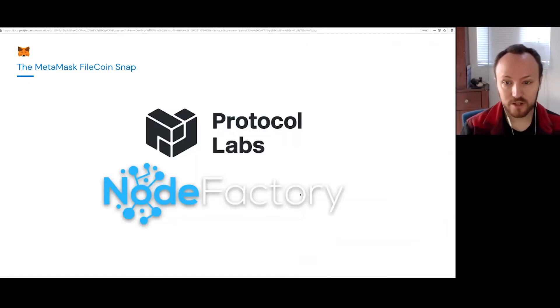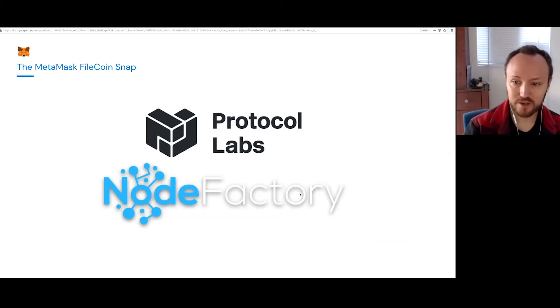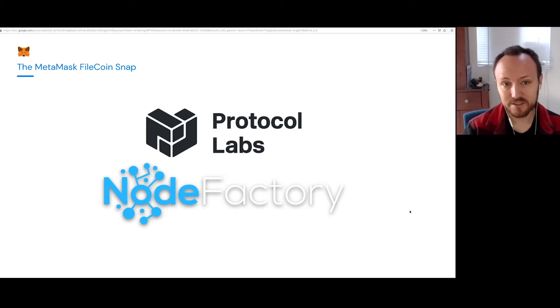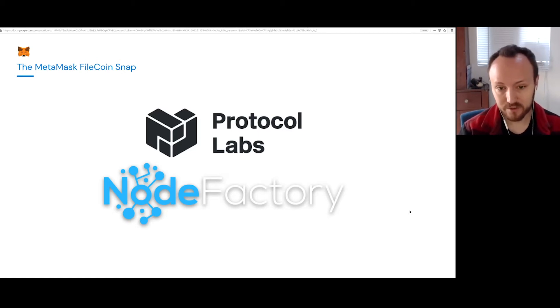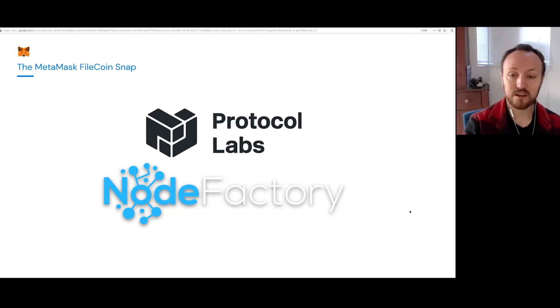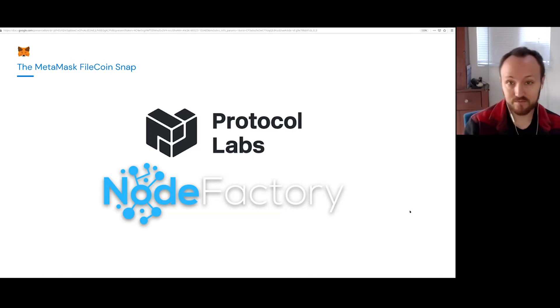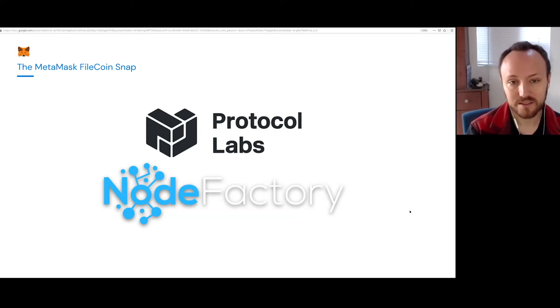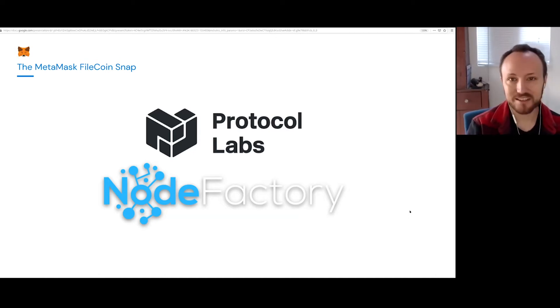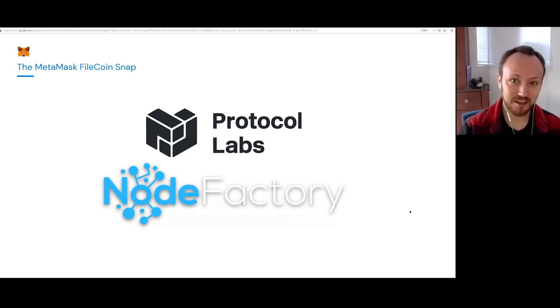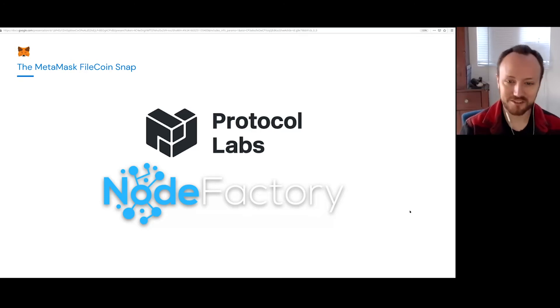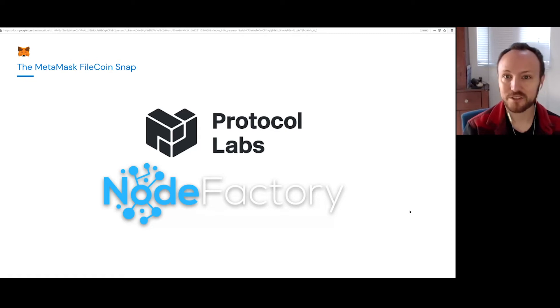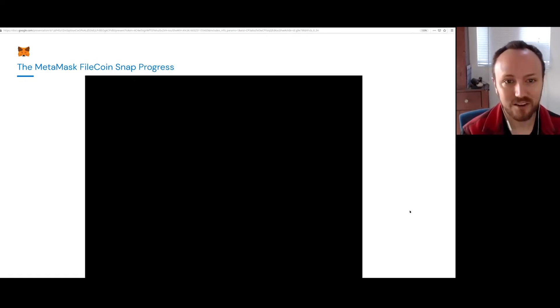So we've been working with Protocol Labs and a great firm called Node Factory who's been building the snap themselves. We're focused on the platform and then we're helping them integrate very smoothly to build a Filecoin snap. And this would be a thing that allows Filecoin to be added to MetaMask at runtime. And actually it uses the Zondax signer under the hood. So if you were watching the previous talk, we're using those same very rigorously tested signing libraries. So that's really great how these things are able to benefit from each other.